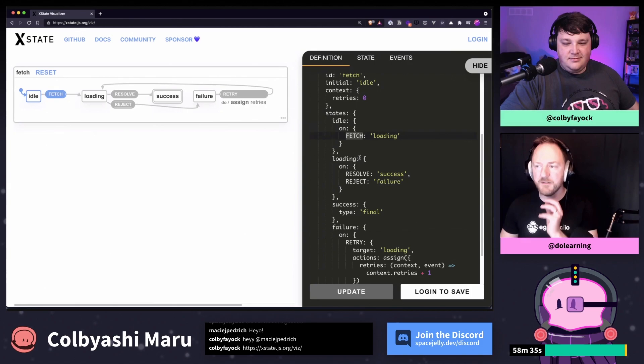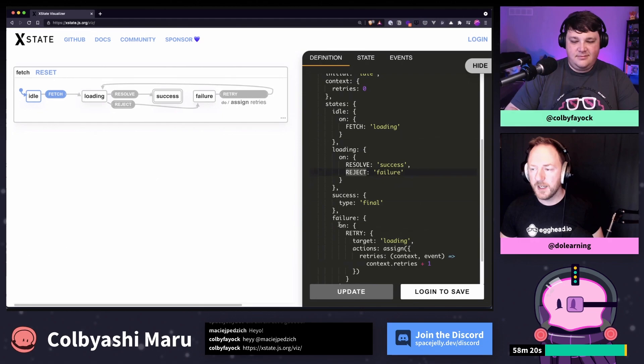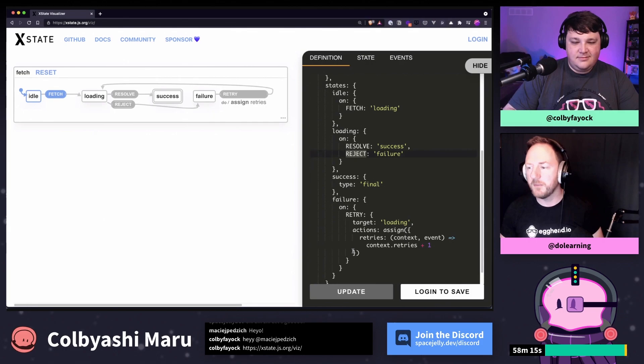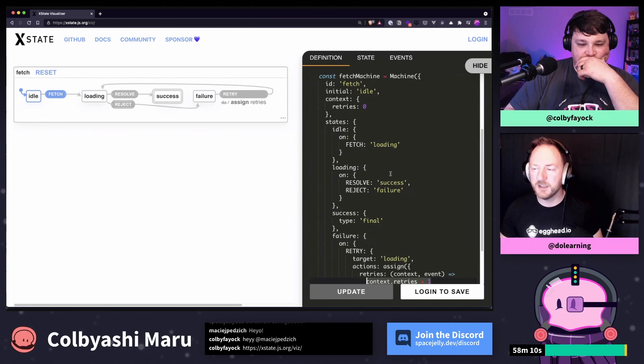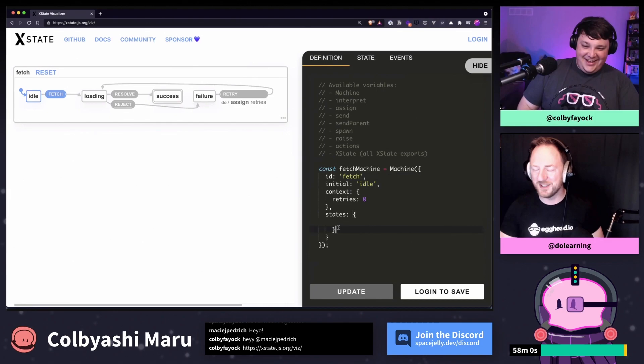In the fetch machine, we have an on property that says: if I receive a particular event, what's the new state I'm going to move to? So if I'm idle and I get fetched, I'm going to move to loading. If I'm in loading and I resolve, I go to success. If I reject, I go to failure, and I'll retry — increasing the number of retries by one using that context variable. But we don't need any of these states — babies don't have any of those states.